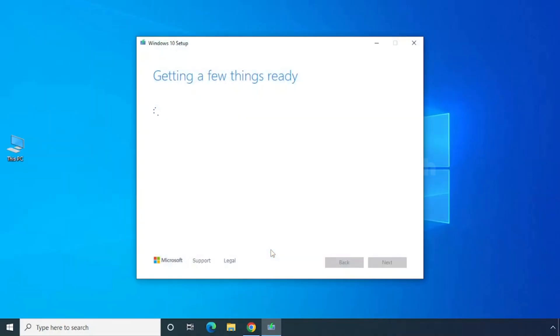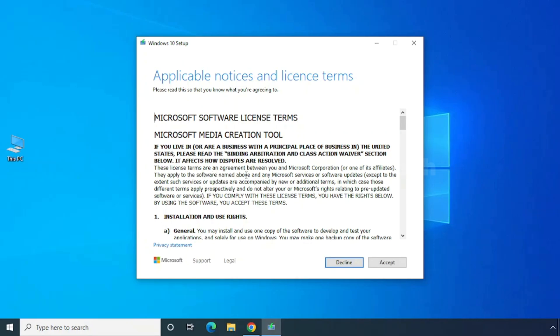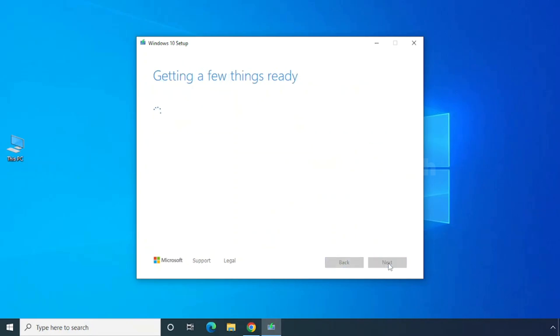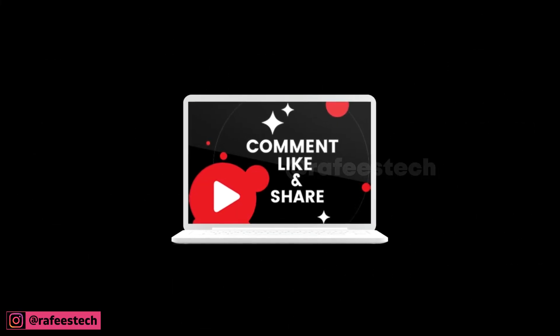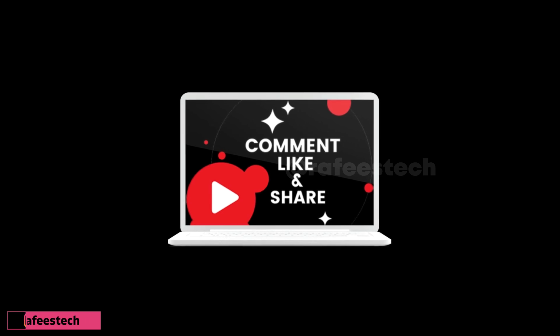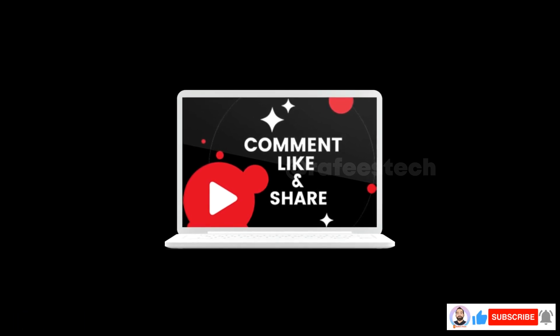Once the Media Creation Tool is downloaded, click on it to run it. The Windows 10 setup window will open — just click Next and continue the installation. It will install without any error. That's it! Thanks for watching. If this video was helpful, please hit Like, Share, and Subscribe for future videos.